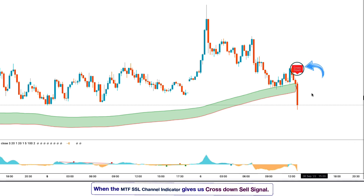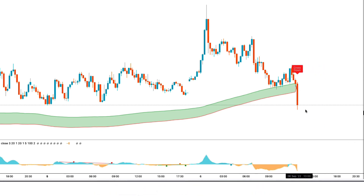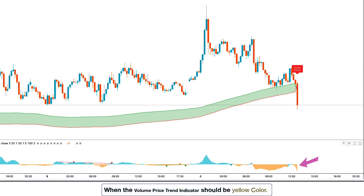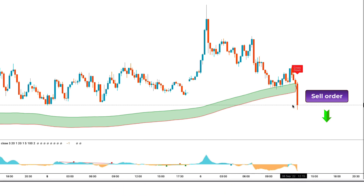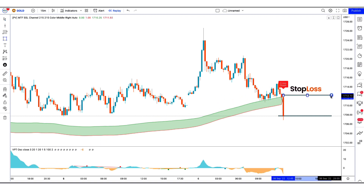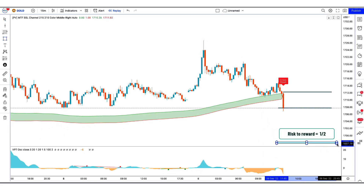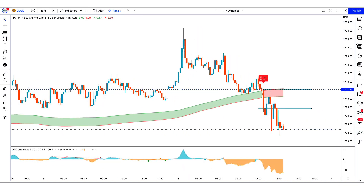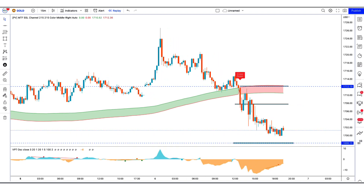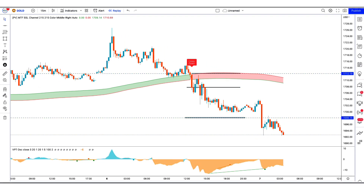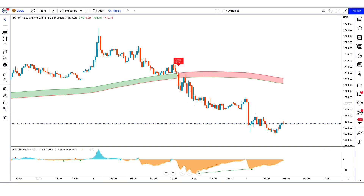When the MTF SSL channel indicator gives us a cross down sell signal, when the market forms two bearish candles, and when the volume price trend indicator is yellow color — if these conditions are fulfilled, then we will place a sell order. Our stop loss will be at the higher line of the MTF SSL channel indicator, and the risk to reward ratio will be 1 to 2. The market has completely hit the target. In a further video, we will tell you indicator settings so that accuracy can increase in your trading.